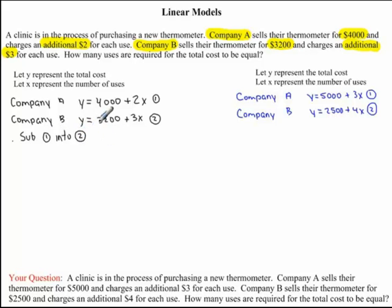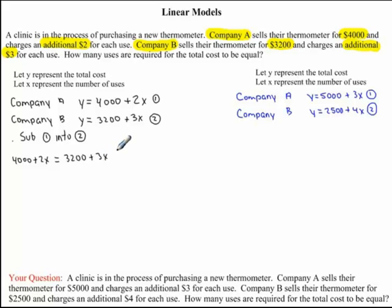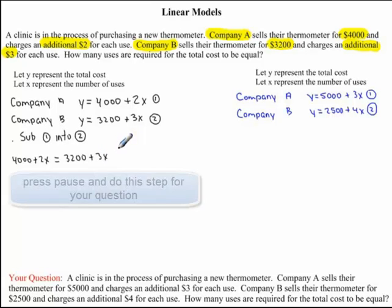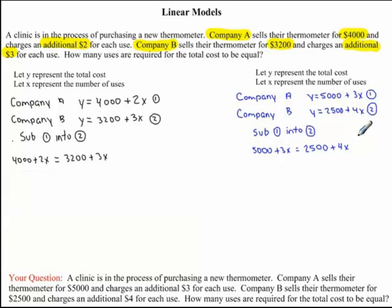What this means is that wherever we have a Y in our second equation, we're going to replace it with 4000 + 2x. So here we will have 4000 + 2x, replacing our Y, is equal to 3200 + 3x. I would now like you to try doing this step in the question you were given. Here's the answer you should have got.